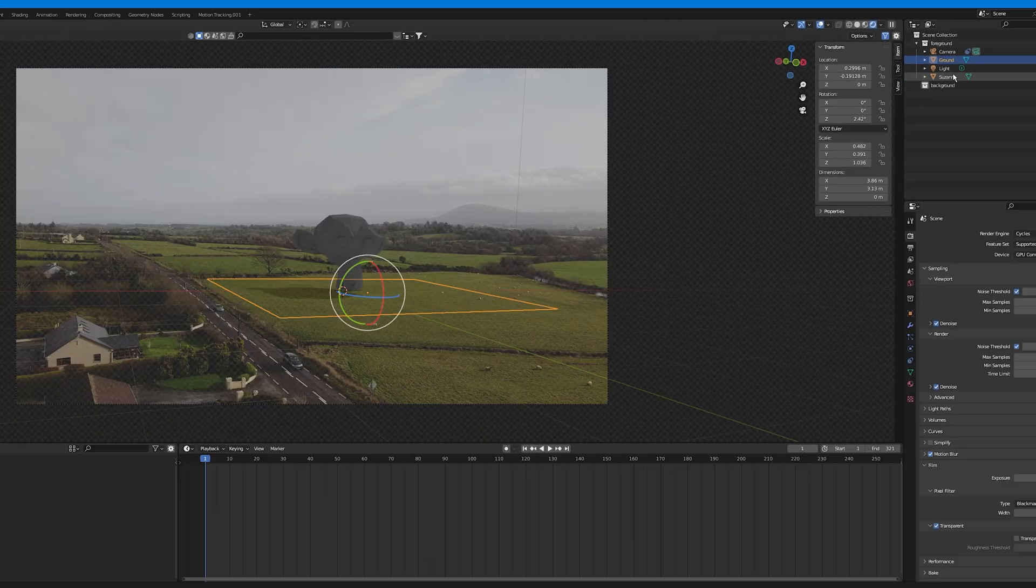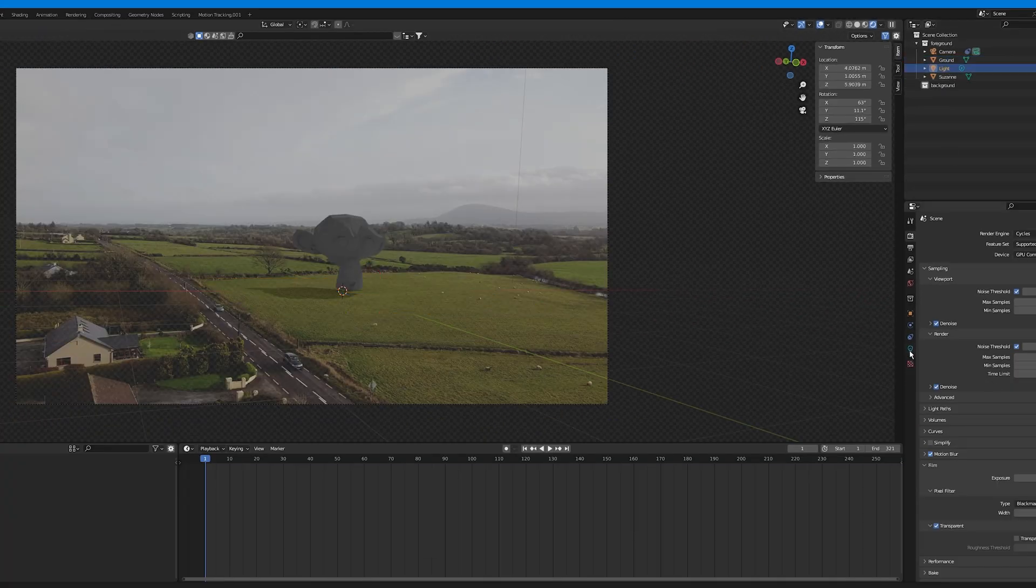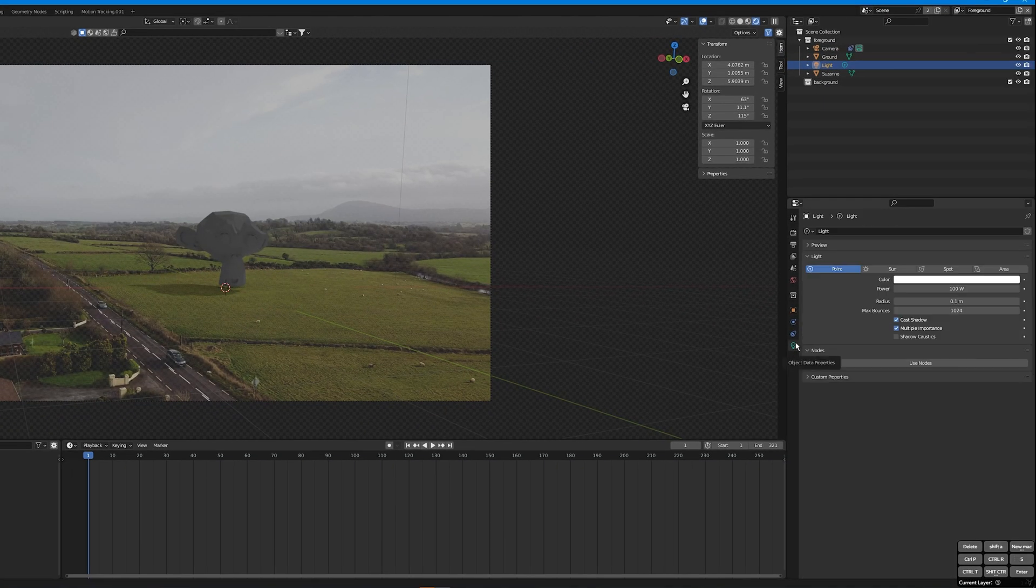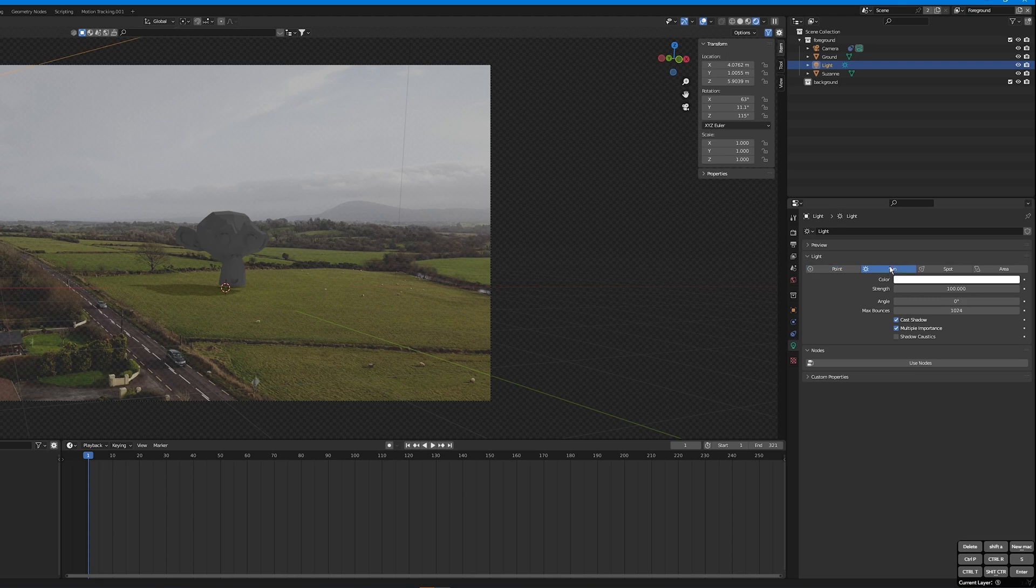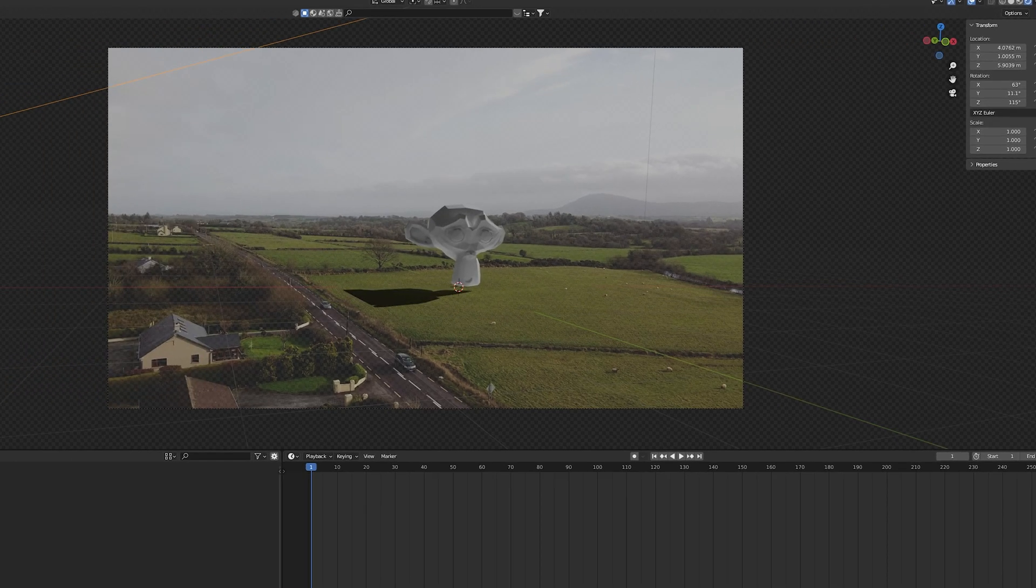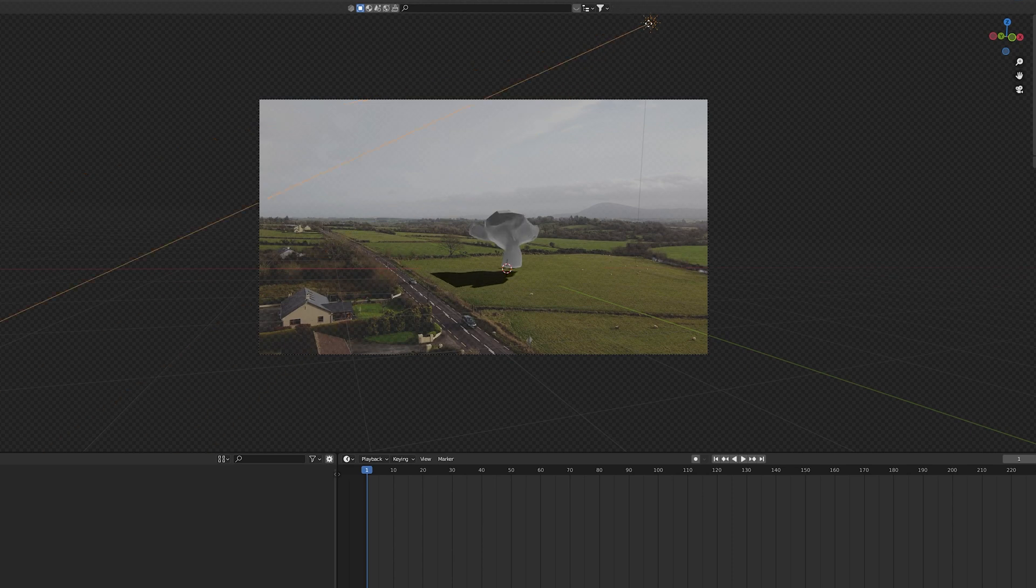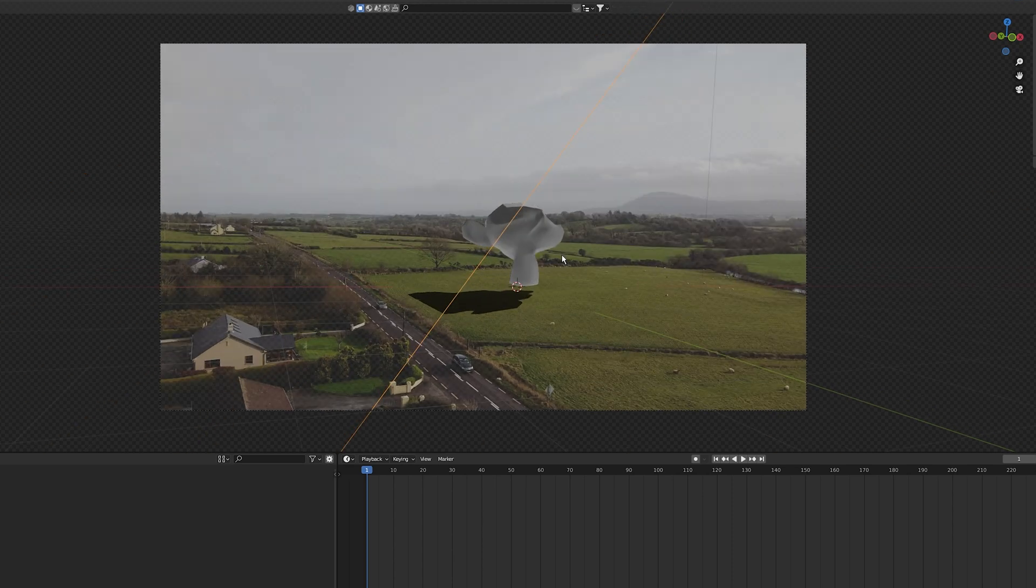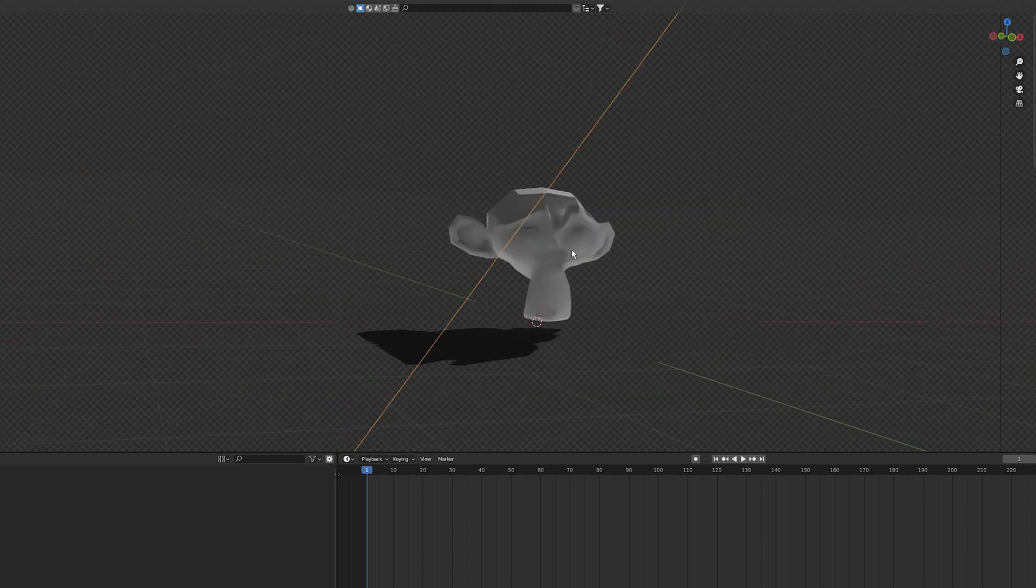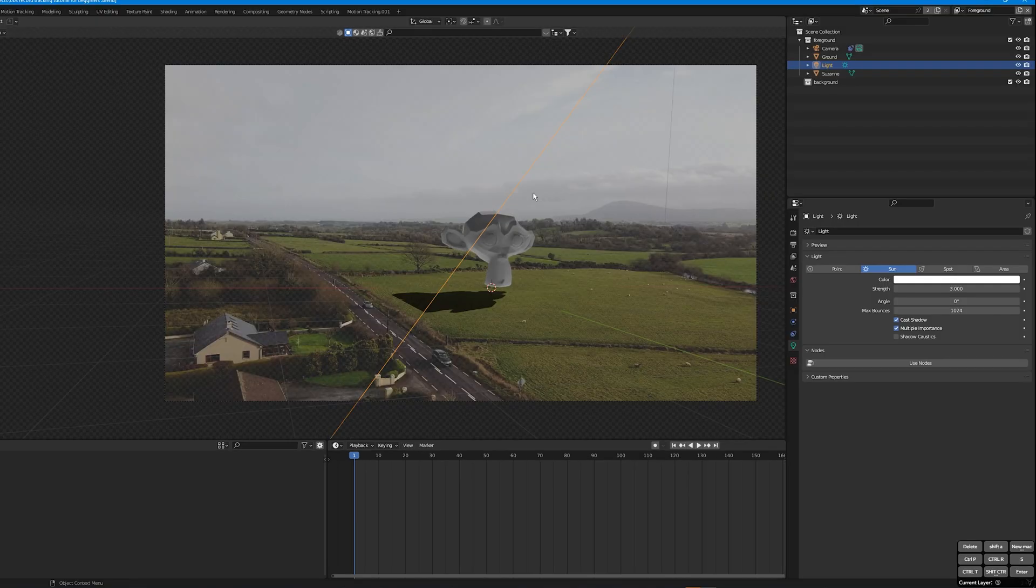I'm going to change the light to a sunlight by clicking on this light and clicking on the light properties and selecting sun. I'm going to decrease the power to about three or five and I'm going to change the angle to match where the sun is coming from in our clip. I'm going to change the angle so that the shadows aren't so harsh. Nice, perfect.